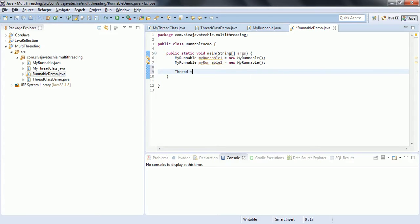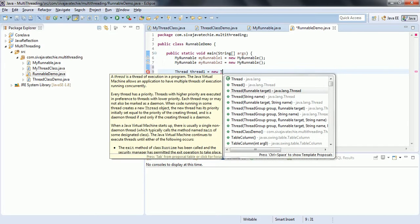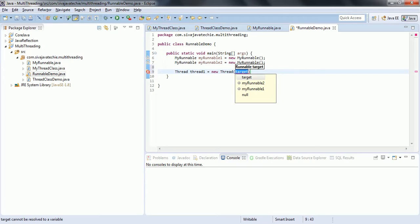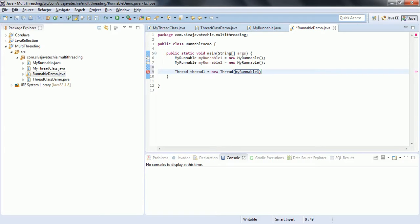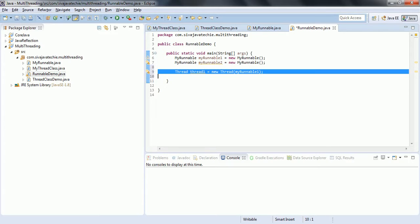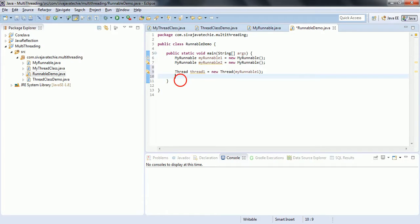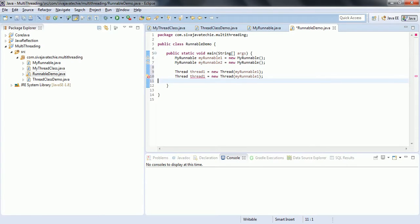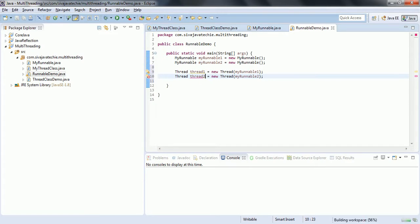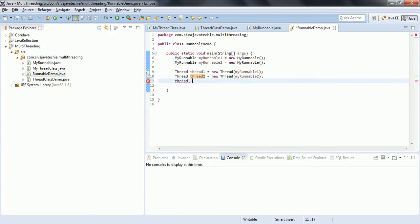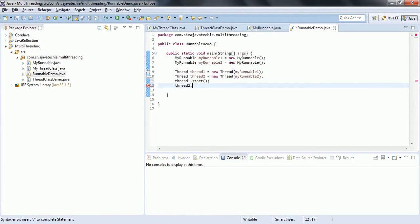Now I am going to create Thread objects. Thread one equals new Thread - it has a constructor that takes a Runnable object. I am going to initialize each thread with a Runnable object: the first thread with myRunnable1 and the second thread with myRunnable2. Now we need to start the threads: thread1.start() and thread2.start().